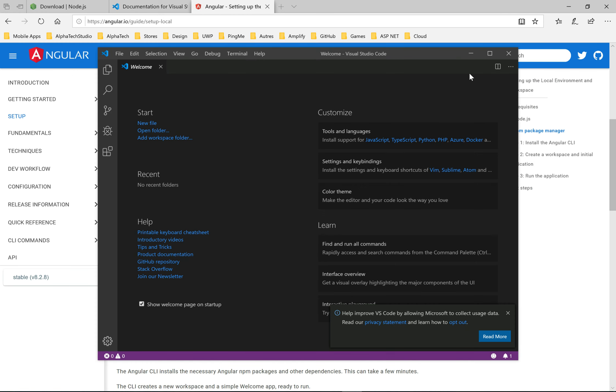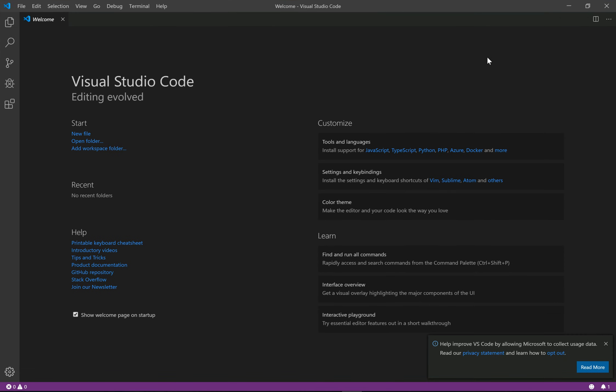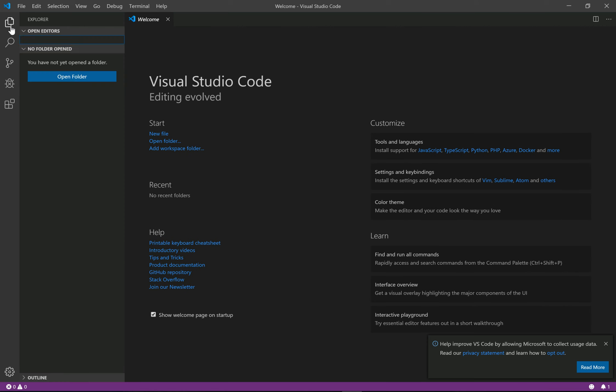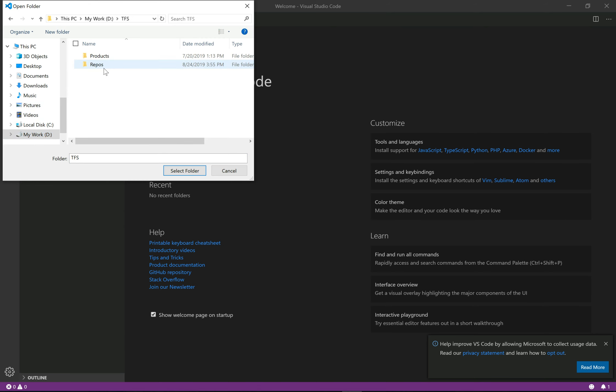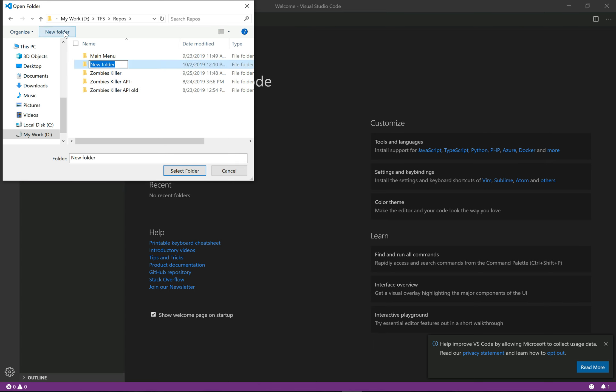Let's navigate to Visual Code. Create a new folder in which we'll make our repository. Let's create a new folder called Angular and choose it.